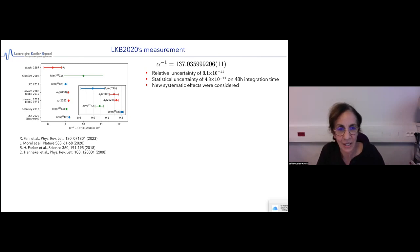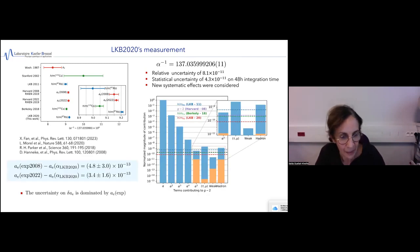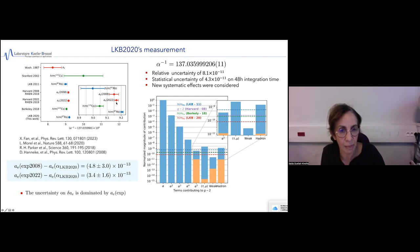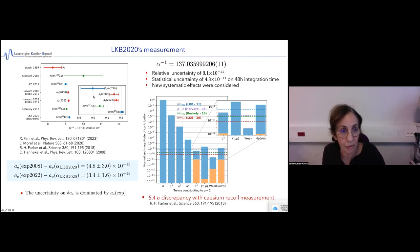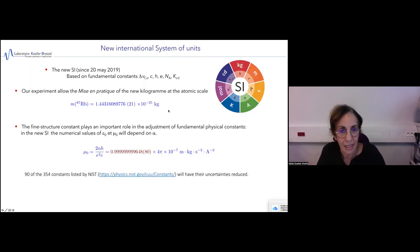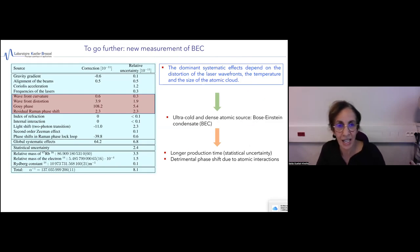This is our most recent result. We are in good agreement comparing our value to the one deduced from the G-factor of the electron. The main systematic effect depends on the temperature of the cloud. Recently we did a measurement with a Bose-Einstein condensate and obtained very good fringes with good statistics, but we discovered new systematic effects.